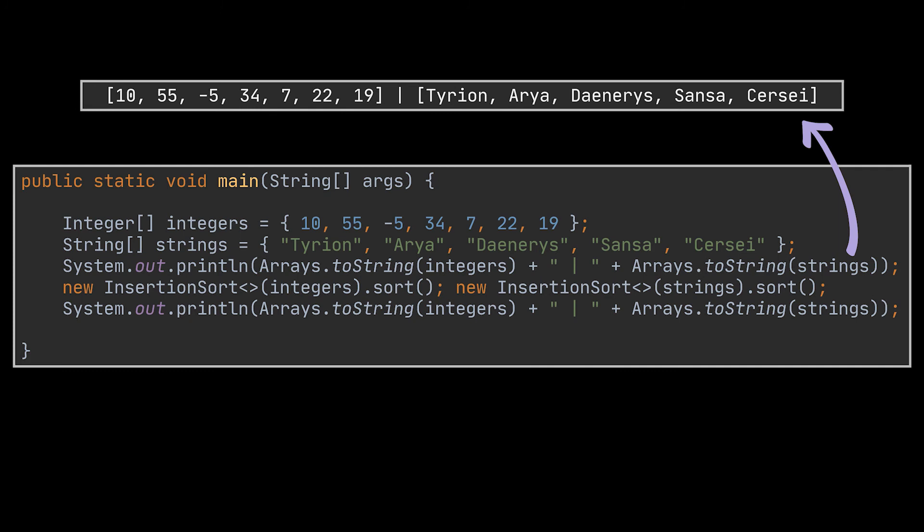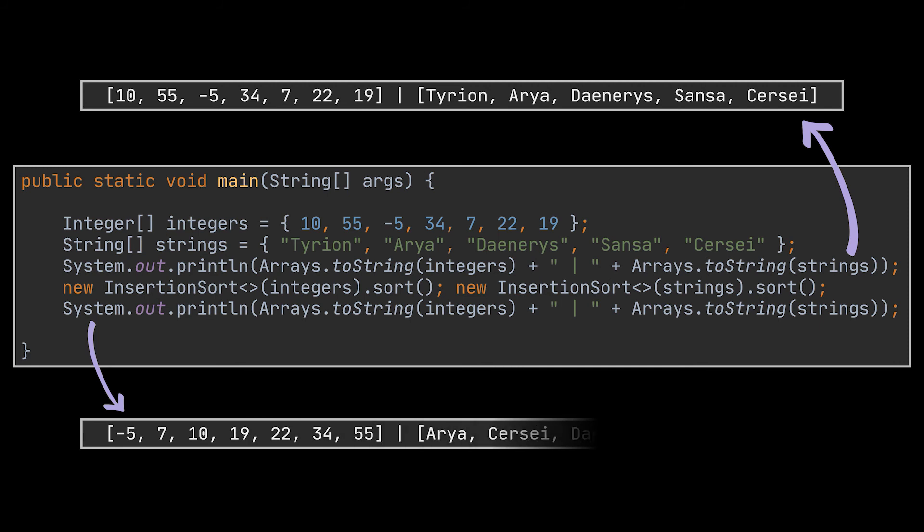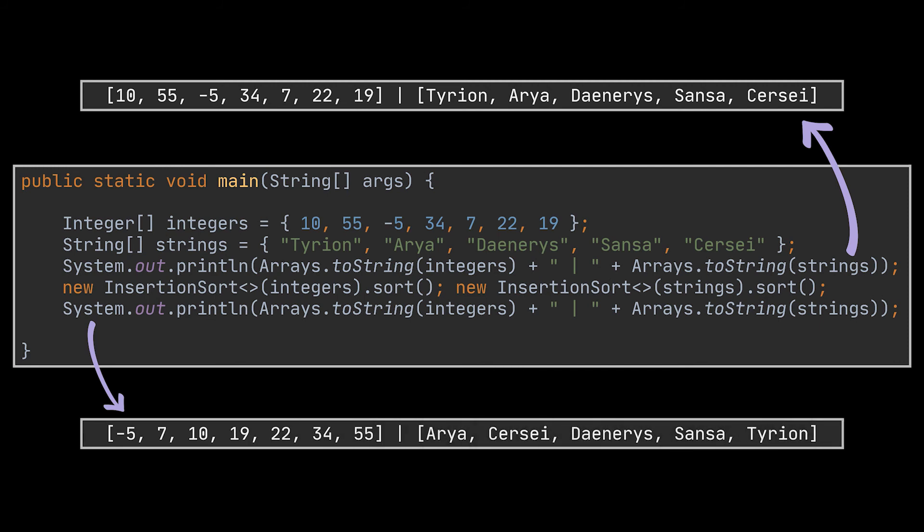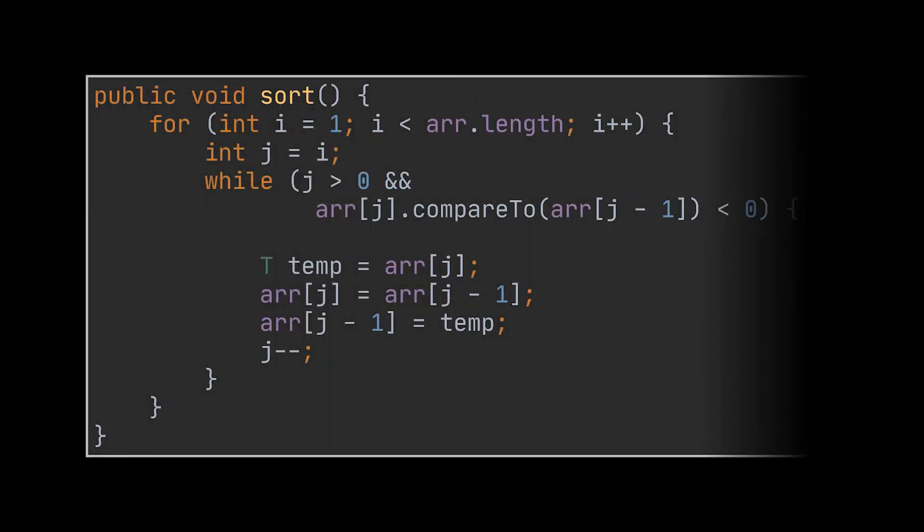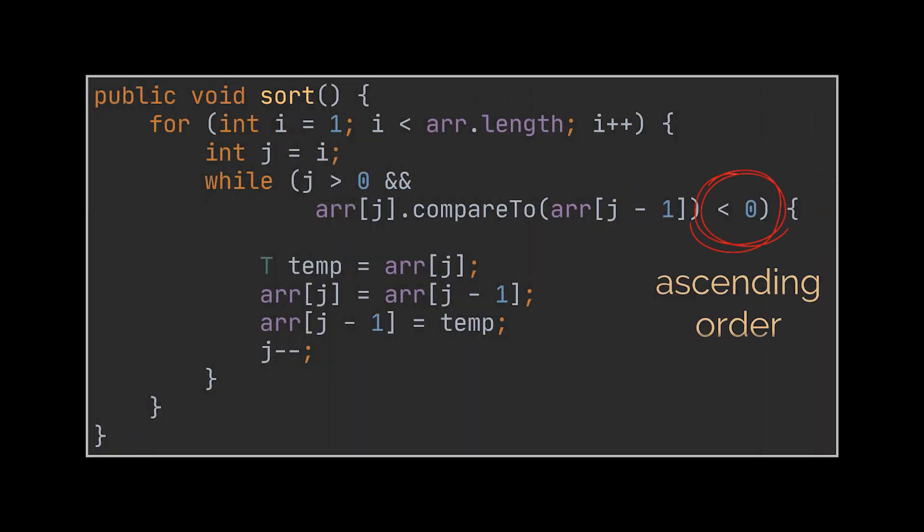After we call the sort method we just implemented and print the resulting arrays to the console, you can see that both arrays are now sorted. The array storing integers is sorted in ascending order starting from the smallest integer, and the array storing strings is sorted alphabetically. And if we wanted to sort in descending order, all we have to do is replace the smaller than operator in our while loop with a greater than operator.